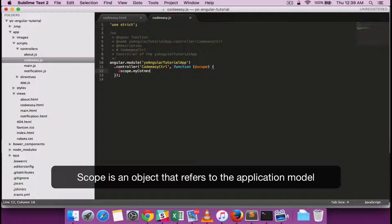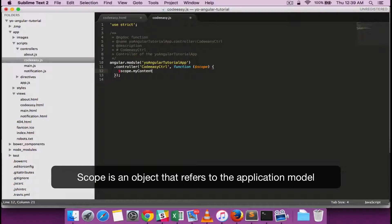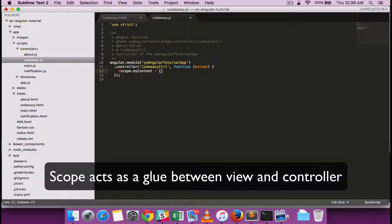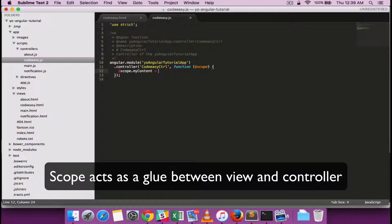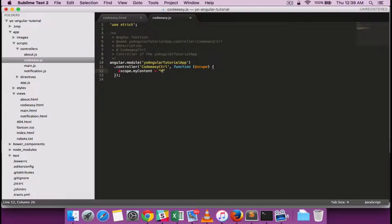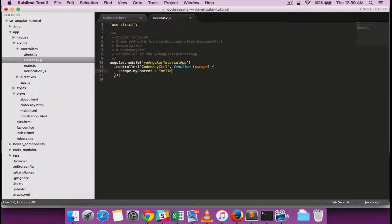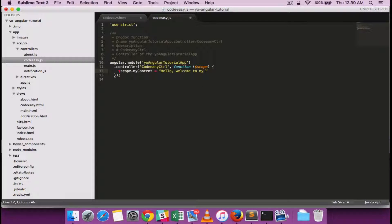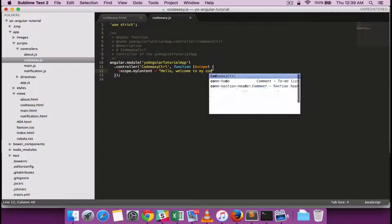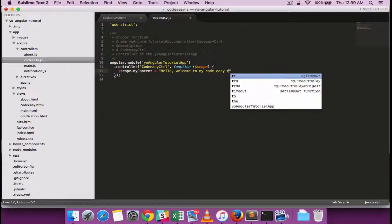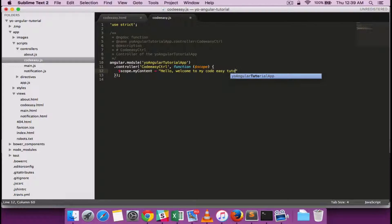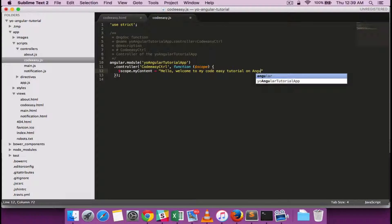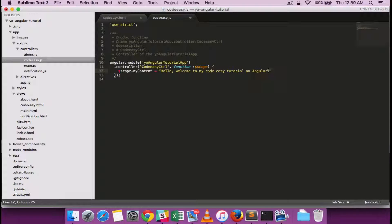Let's add a dependency inject something called scope which is an application object with which we will be able to bind models and functions to view. We will define our models using scope dot model name. In our case it is myContent. I'm just adding some content which we'll try to show in the view.